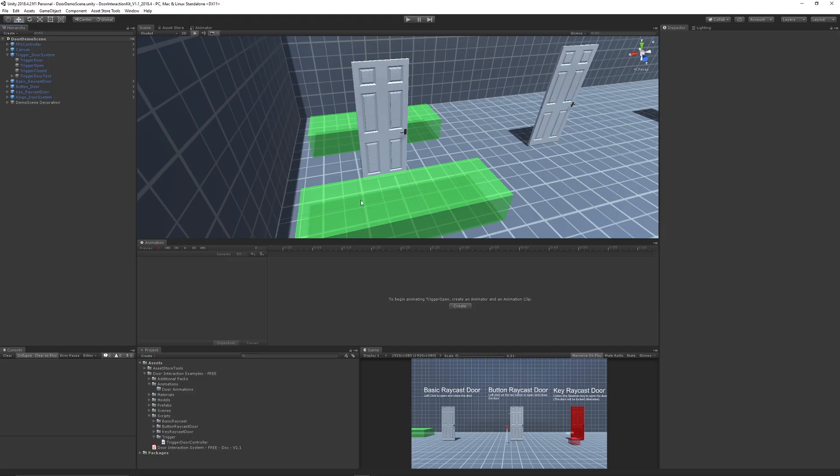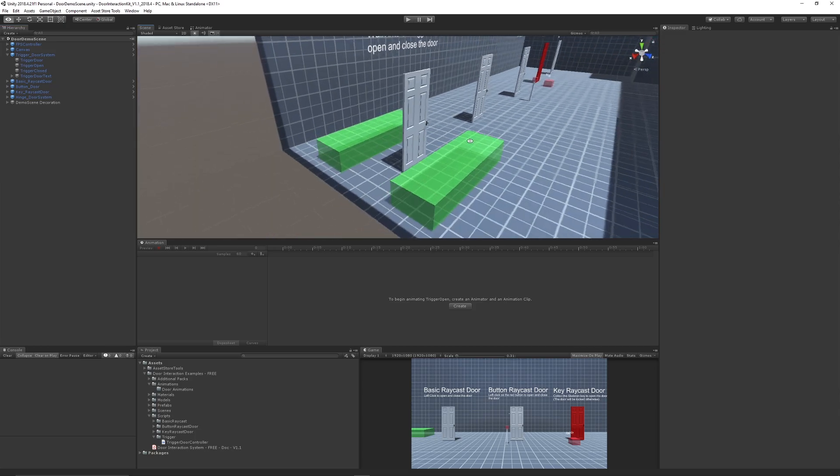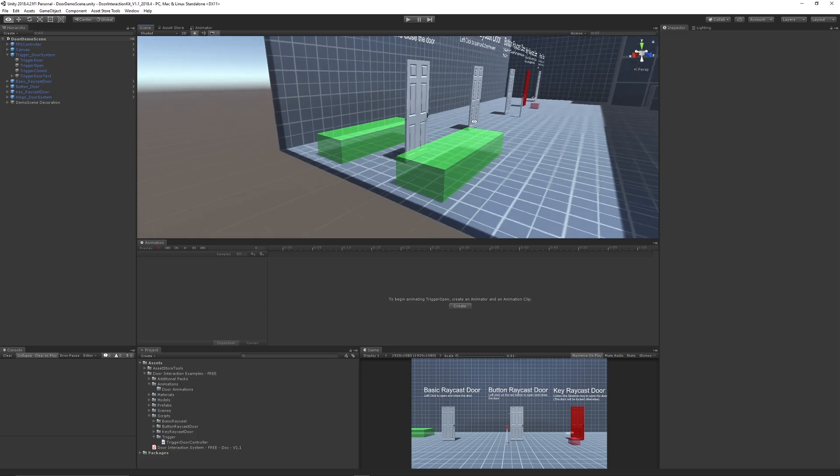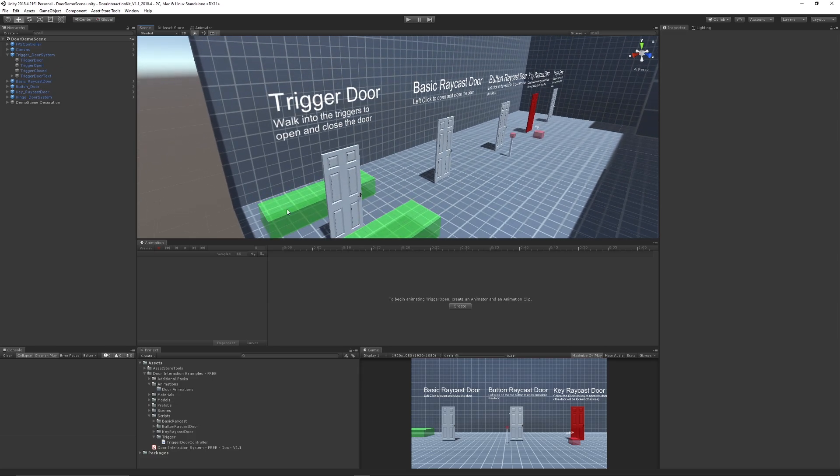You can see in my scene here I have the door interaction kit which you can download for free on the Unity Asset Store. It's got a bunch of interactions for doors with trigger, raycast, pressing a button, using a key, or having the hinge.